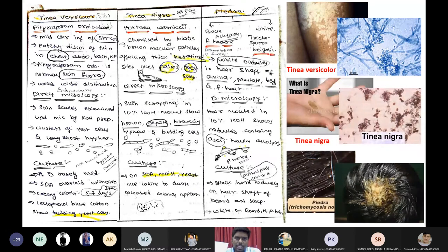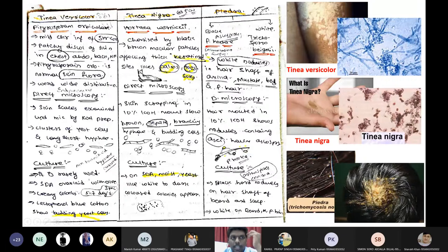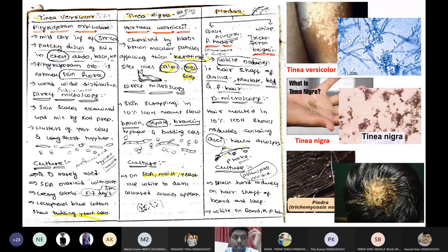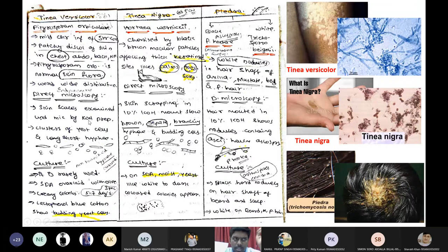Tinea versicolor is an infection characterized by patchy discoloration of skin on the chest, abdomen, back, and neck. It is caused by a fungus called Petreus form orbicular. This can be identified in KOH by presence of non-septate hyphae and yeast cells. On culture, within five to seven days, we will get colonies of the growth.